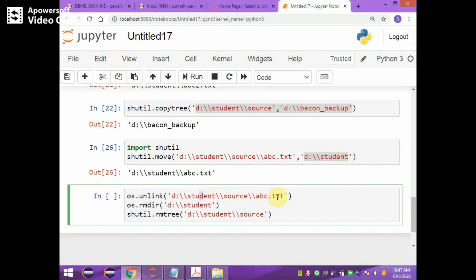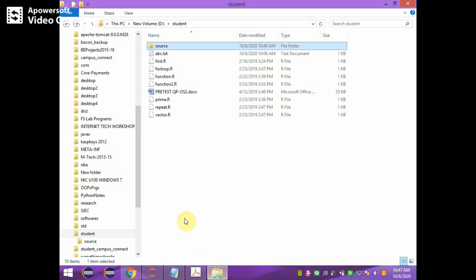os.unlink deletes abc.txt from the source folder which is available in the student folder. Then shutil.rmtree removes the entire source folder even though it contains some files. To remove the student folder itself, the student folder should be empty. Currently the student folder is not empty — it is having some content.